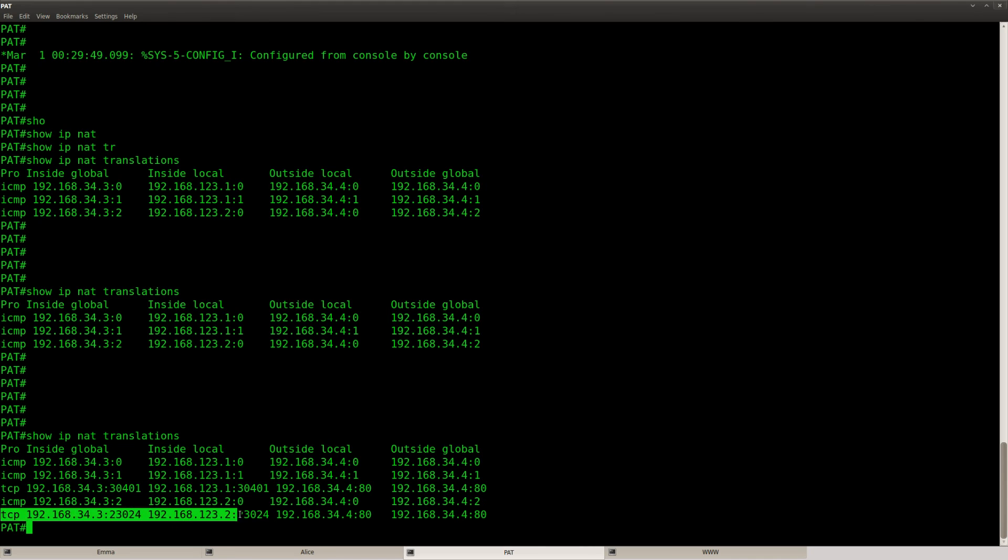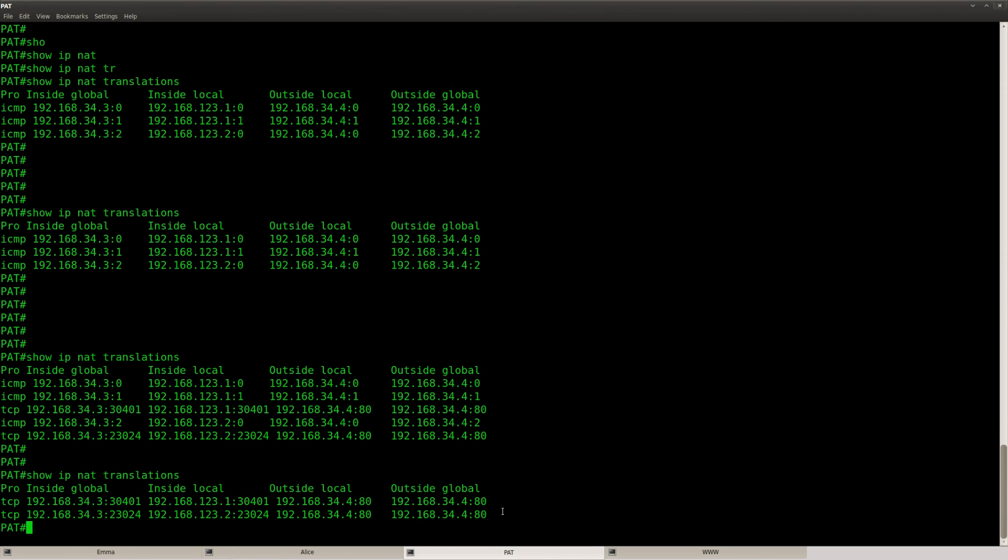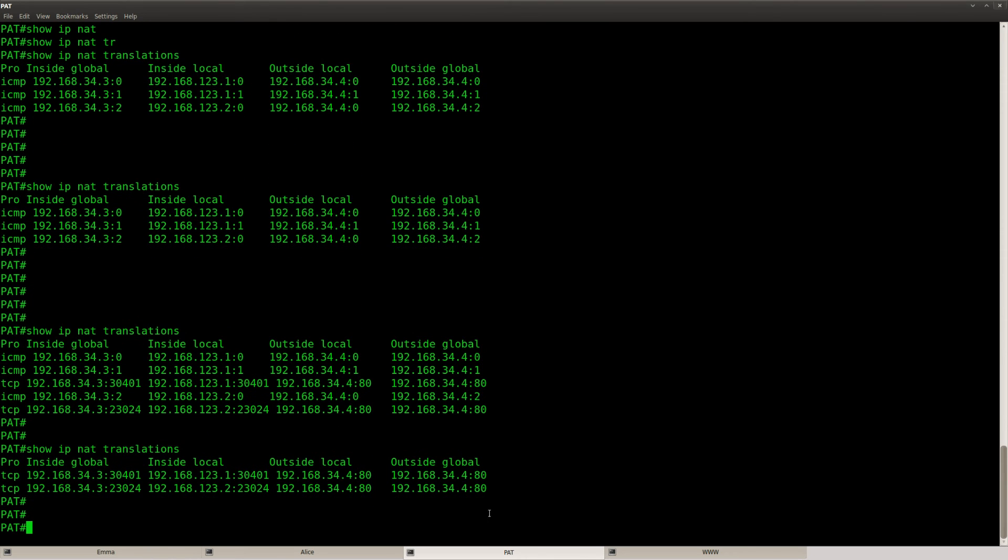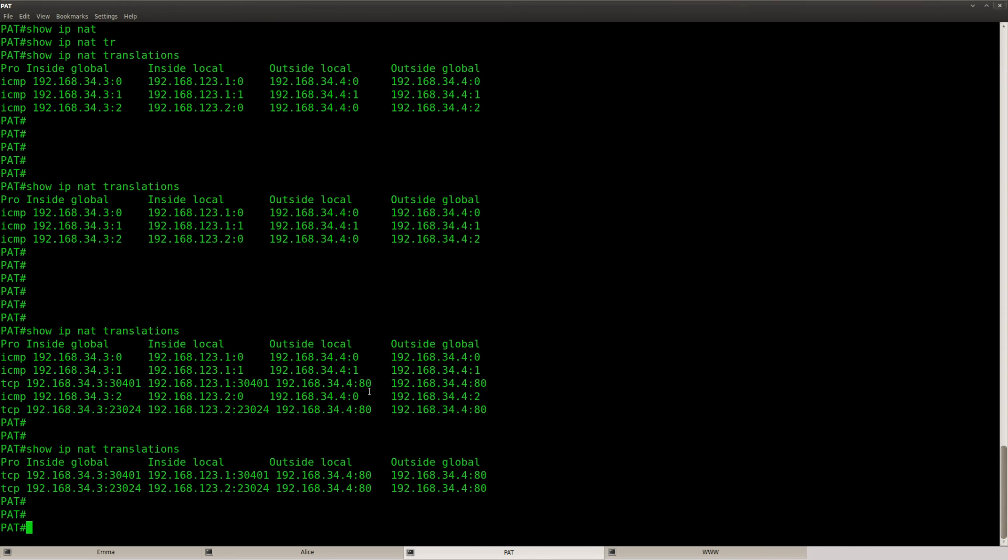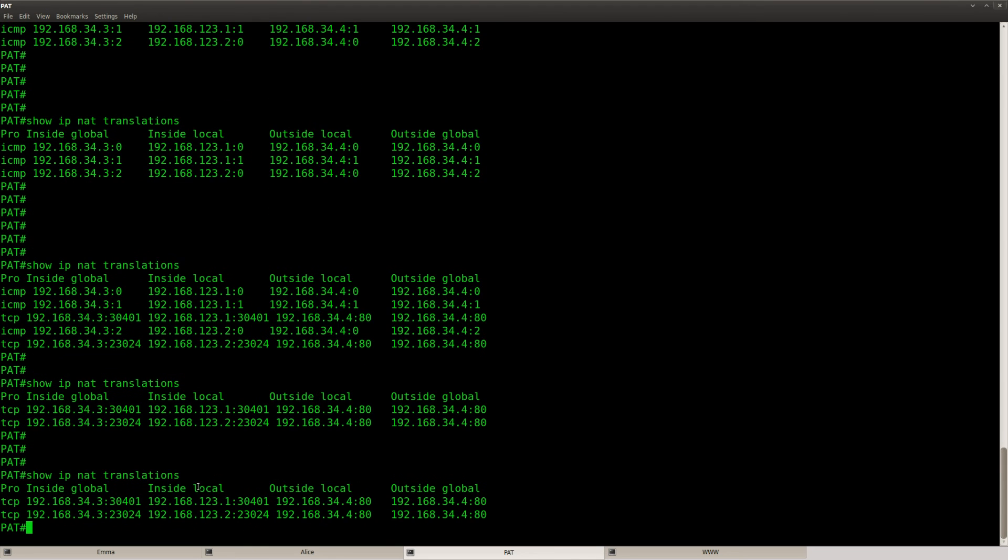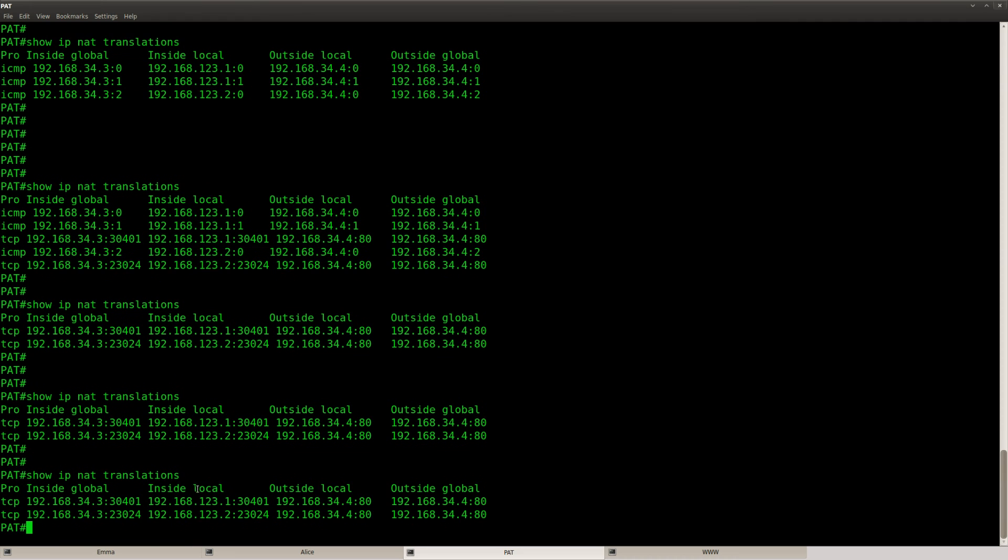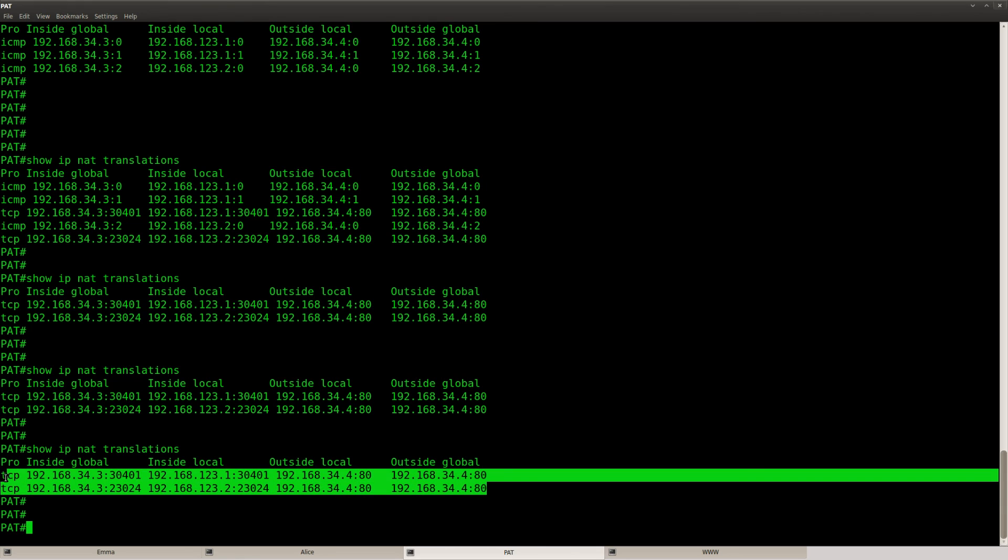You can see the destination port 80 over here. And this entry is for router Alice. If I refresh it by using the show command again, after a while the translations will expire. You can see that the ICMP entries are now gone. If I wait a little longer these two TCP entries will expire as well.